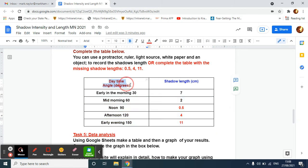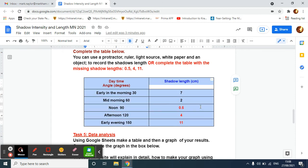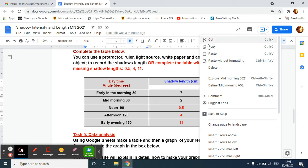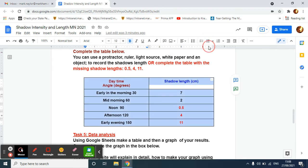I'm going to highlight all of the table, right-click on my cursor, and click copy. I could do Control C on my keyboard as well.